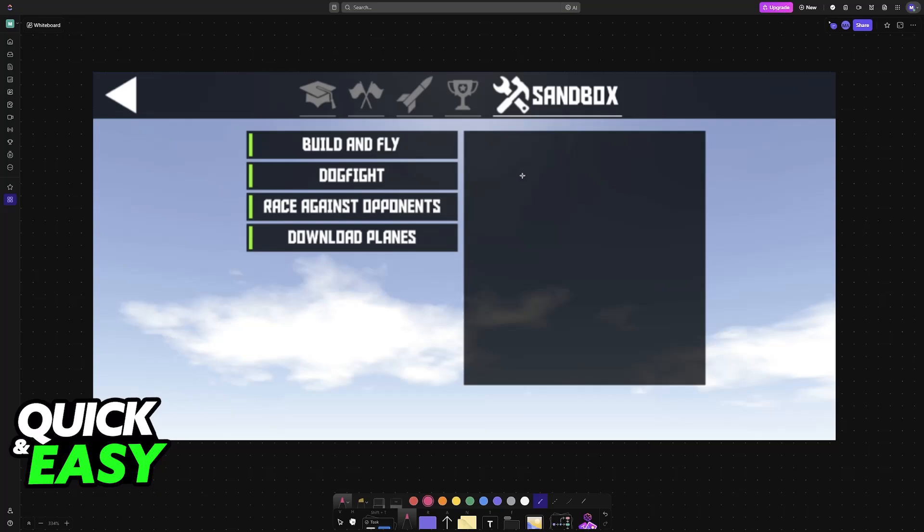Tap Play, then go to the Sandbox category at the top. When you choose Sandbox, you'll find the option to download planes.